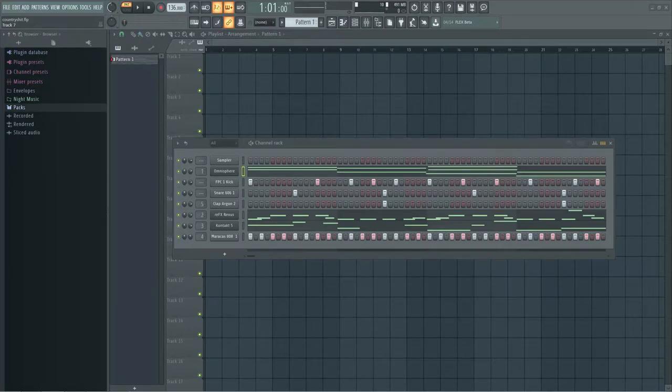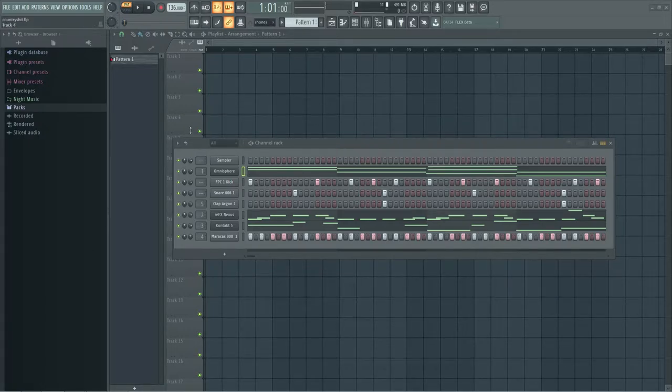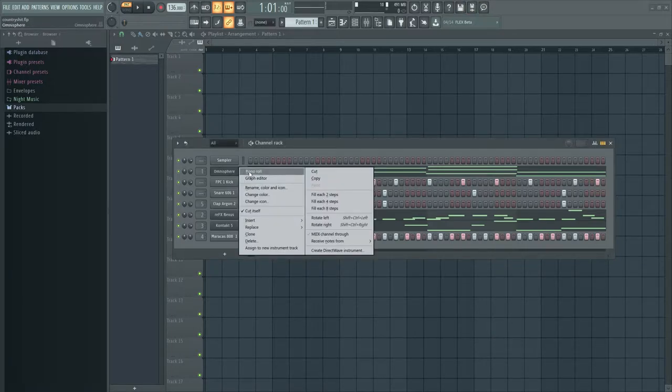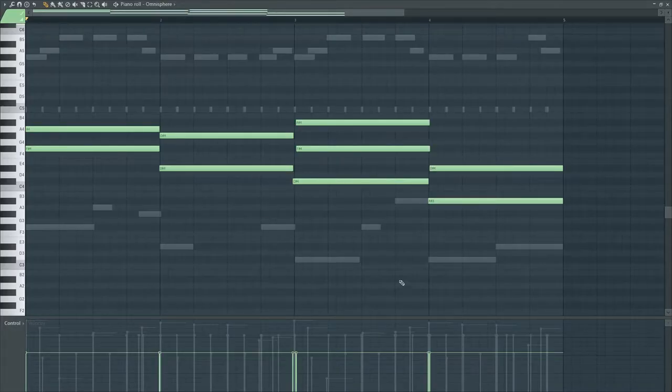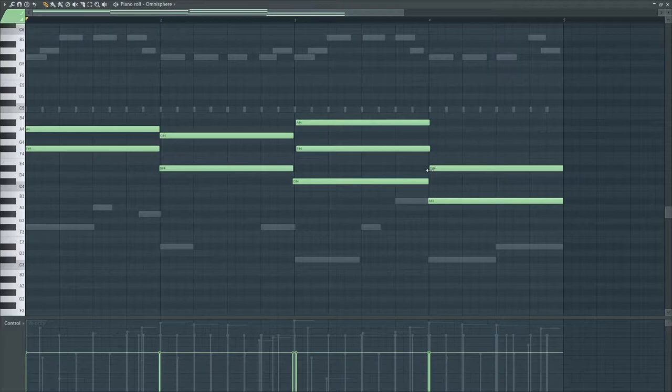Yo, what up everybody, welcome back to another beat making video, although this is like a beat already made video. But anyway, I was messing around in Omnisphere and I came up with this super simple chord progression, but it has like a really real country feel, like a real western country feel.